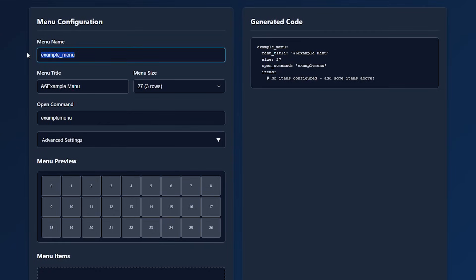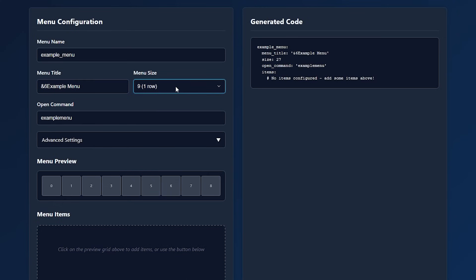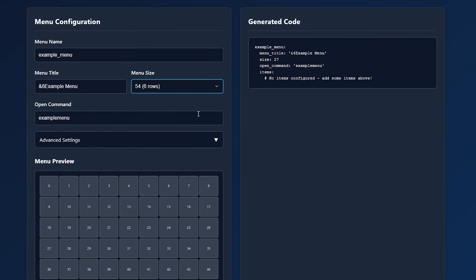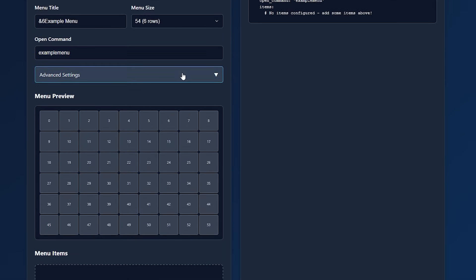So you can give it a name. You can give it a title. So the text that will appear at the top of your menu, then you can choose a size. So you can make it have just a single row or let it be the size of a double chest. Then you can choose what you want the command to be to open the menu.